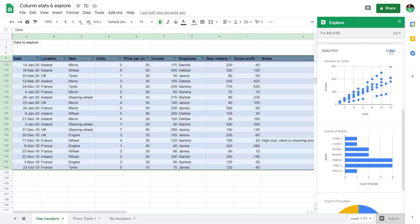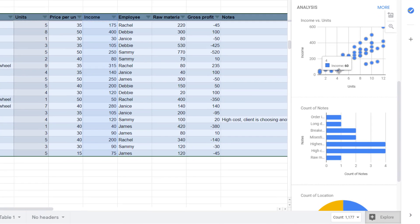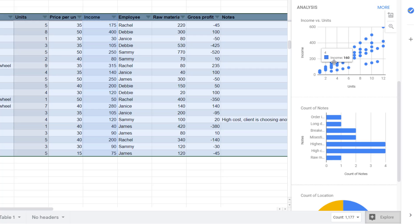For example, here you can say, well, more if you want to see more charts. This is looking at correlations. So this is a scatter plot of units versus income. It's not too surprising that they are quite correlated and they increase as they go.